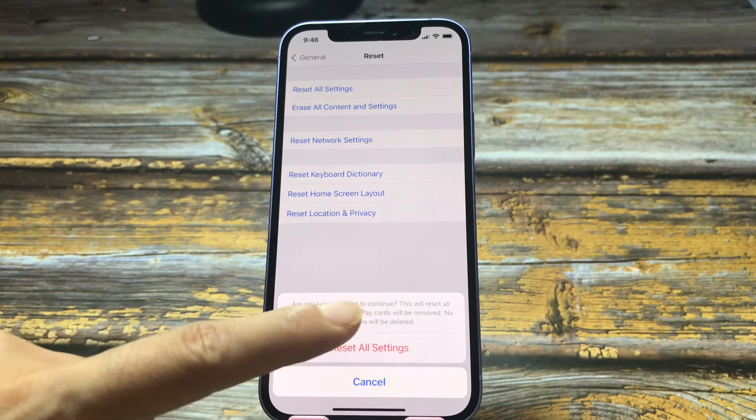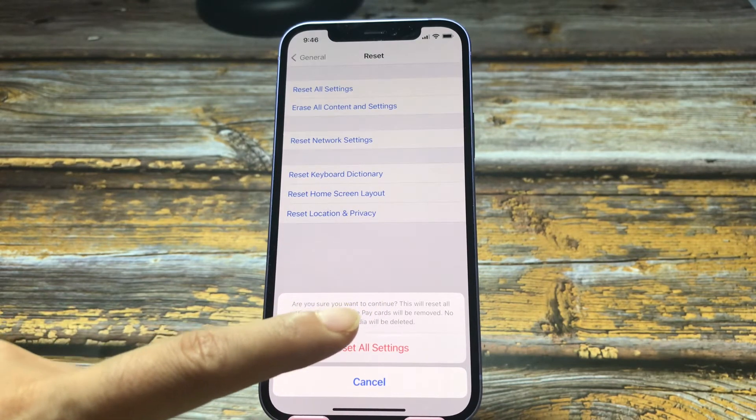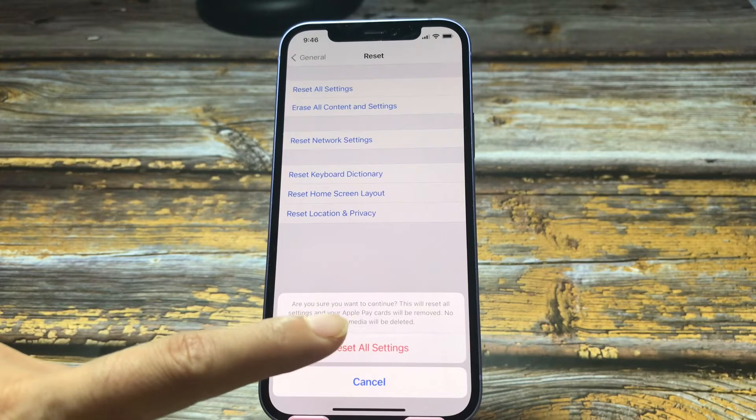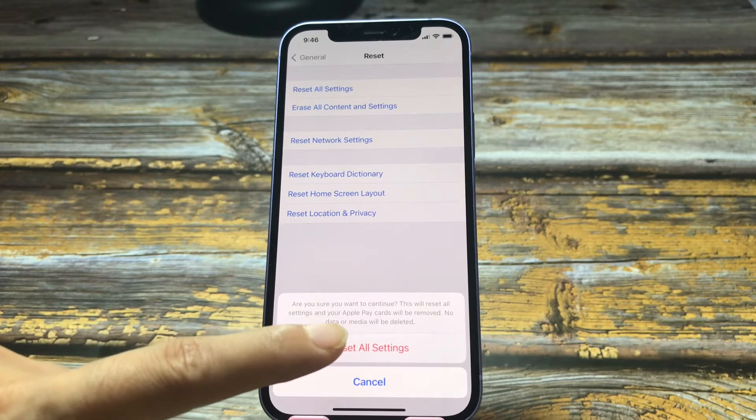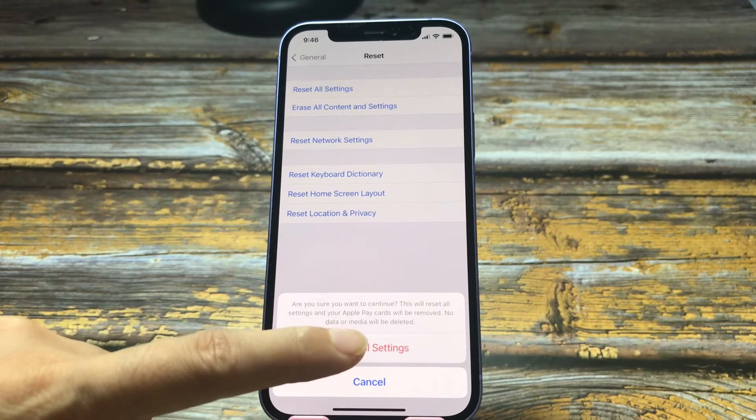This will reset all settings and your Apple Pay cards will be removed. No data or media will be deleted. Tap reset all settings.